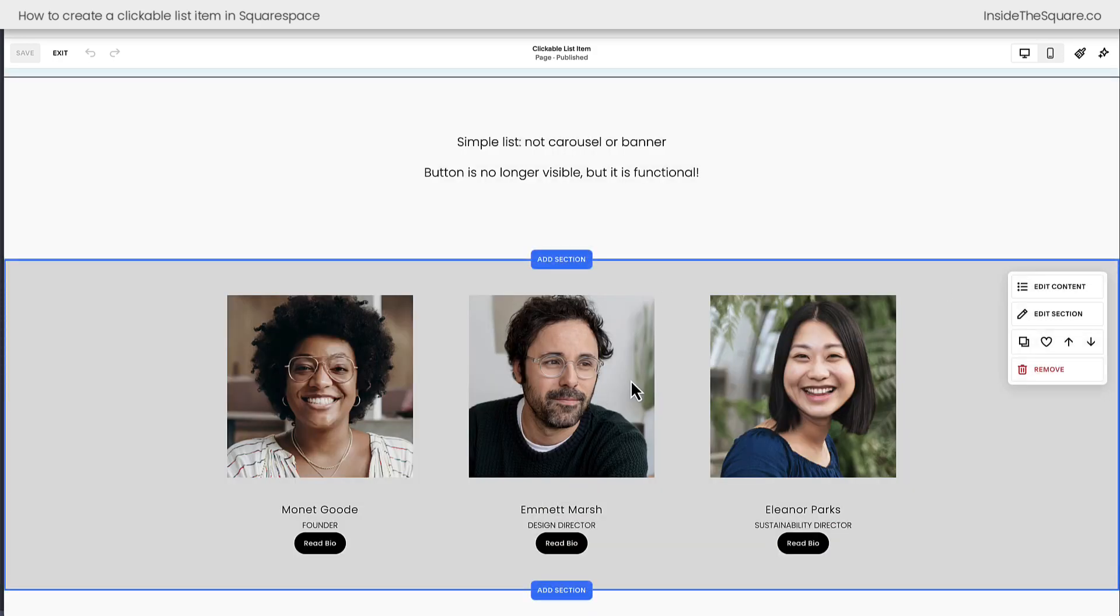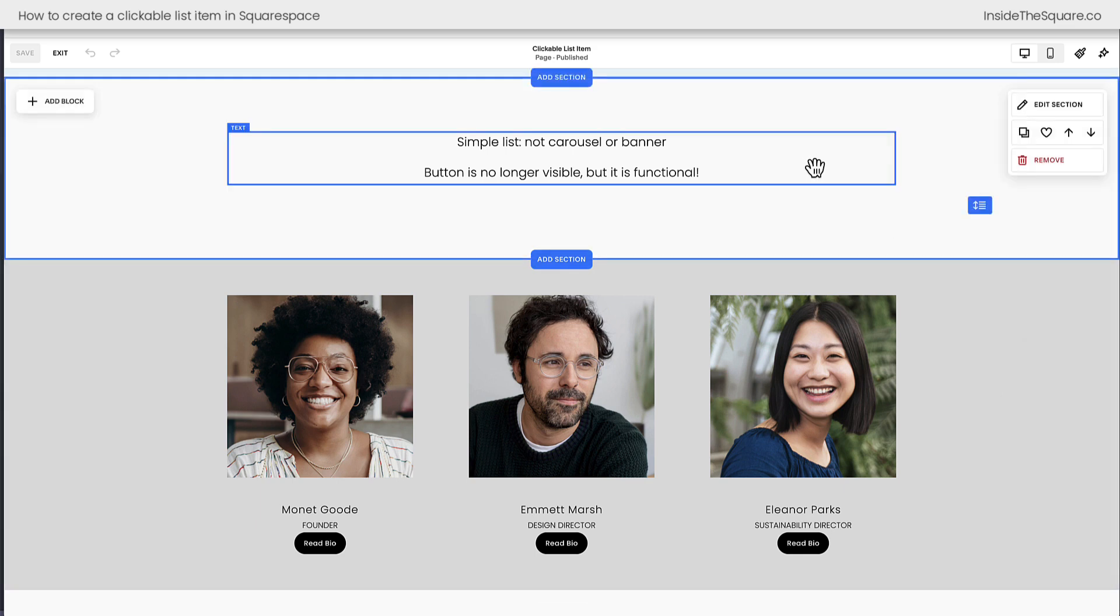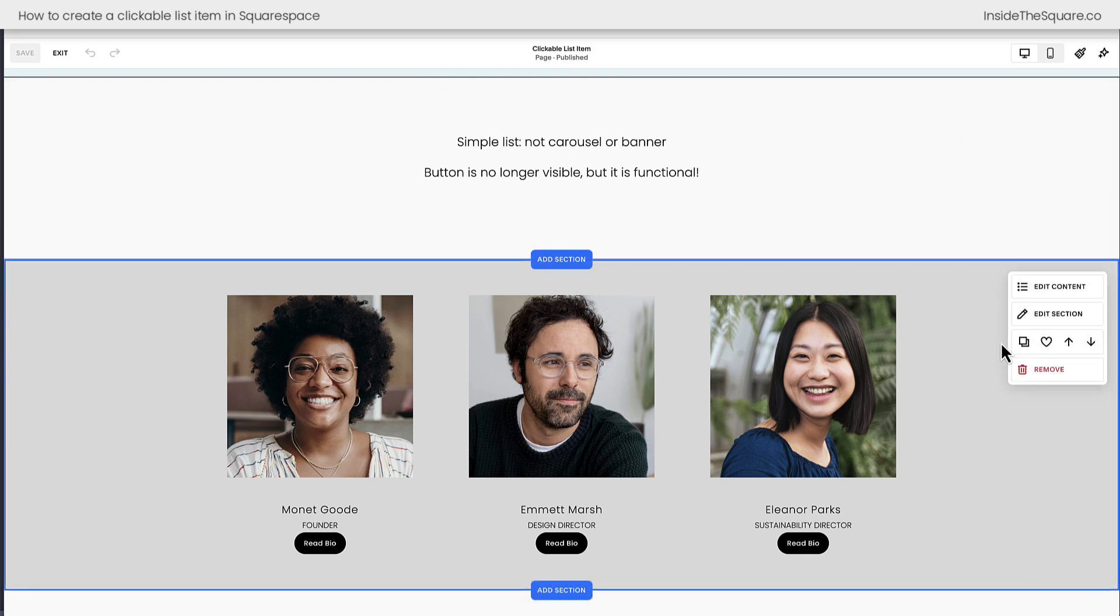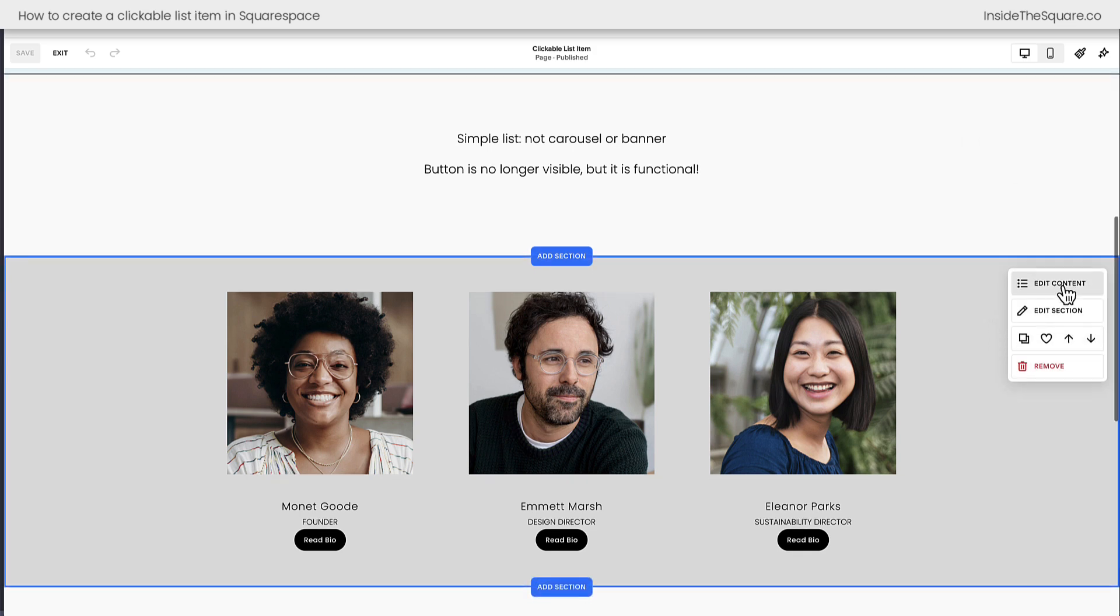Now I've already created one. Here's your other indicator: this icon right here where it says edit content, this means we're working with the list section. Up here it'll say add block if it's a standard section and you won't see that option for edit content.